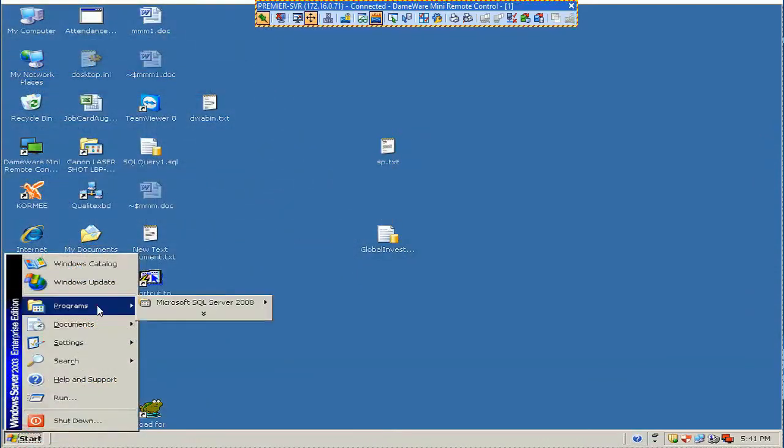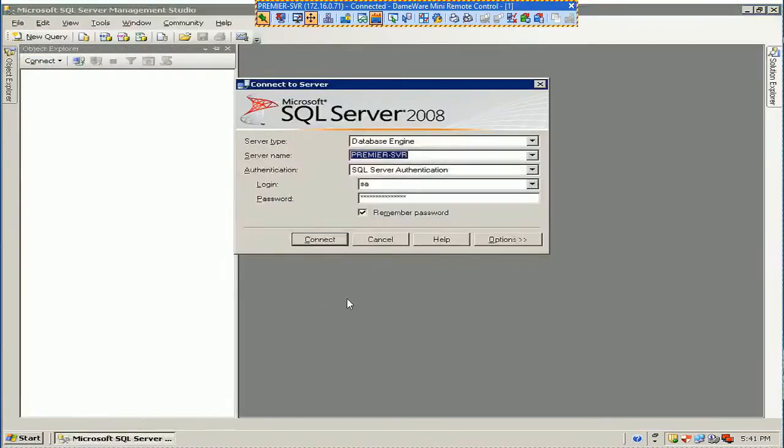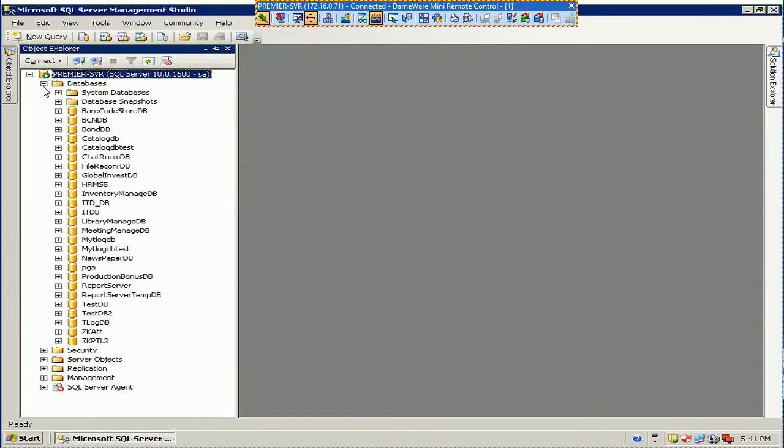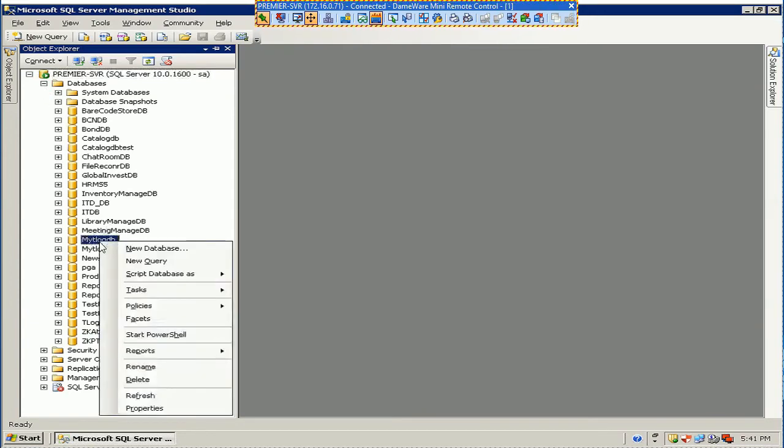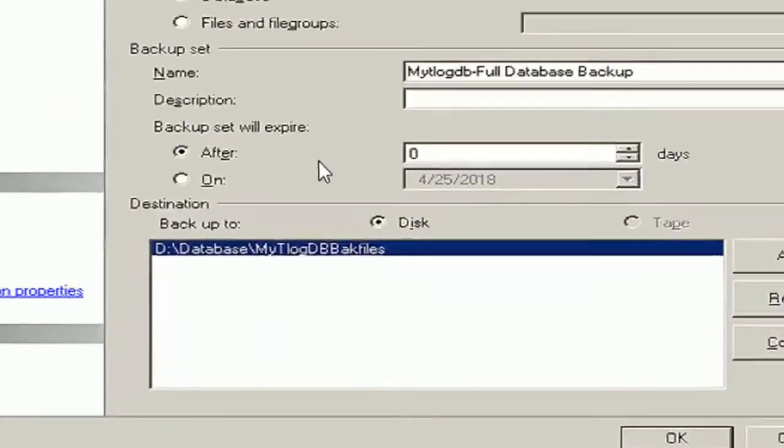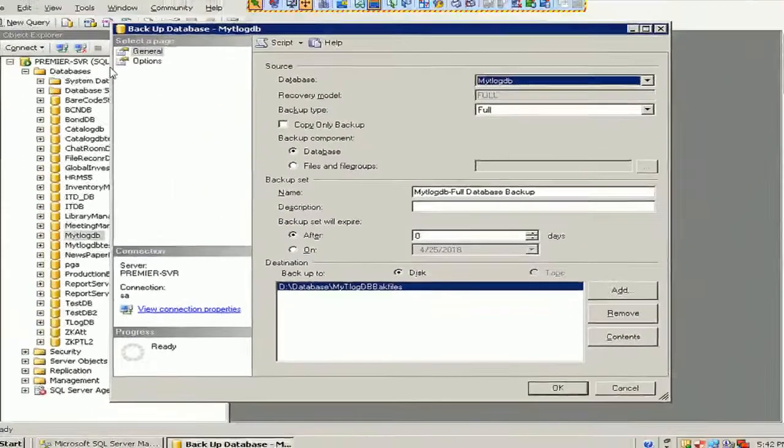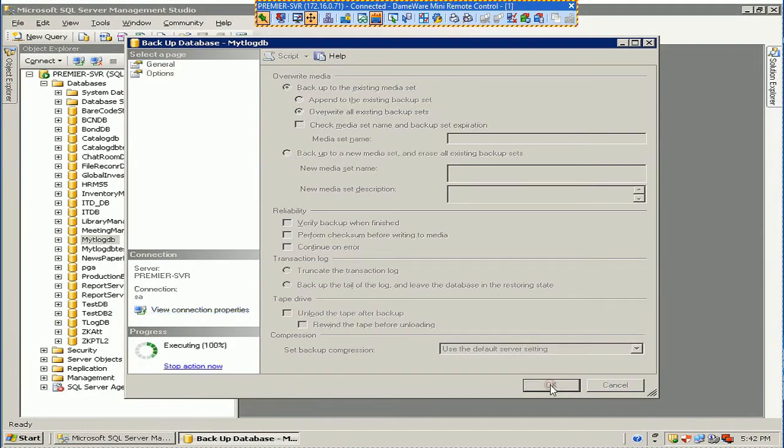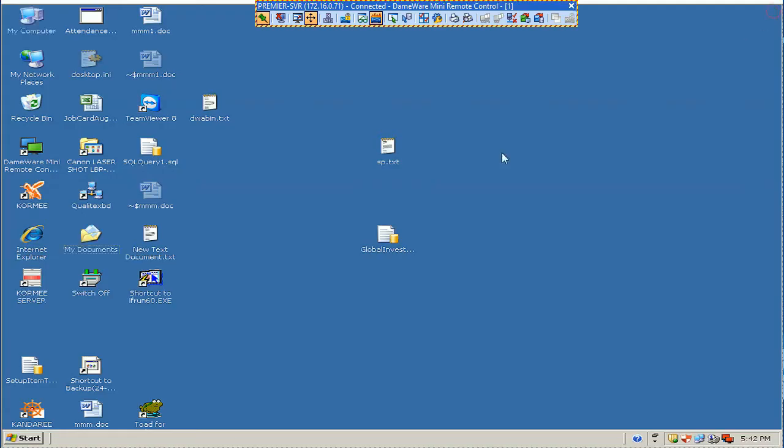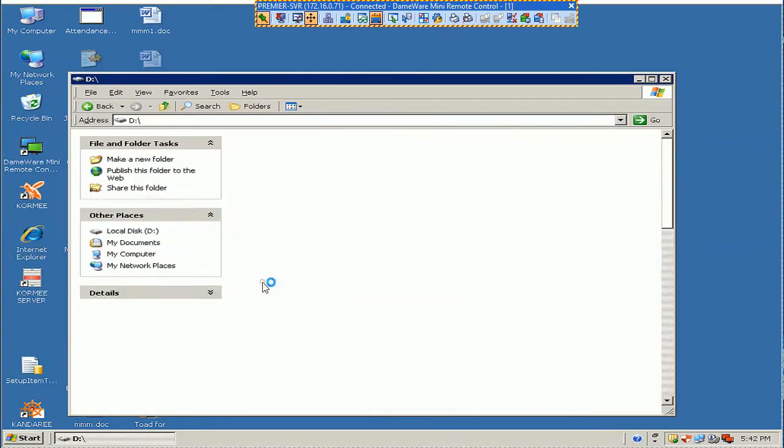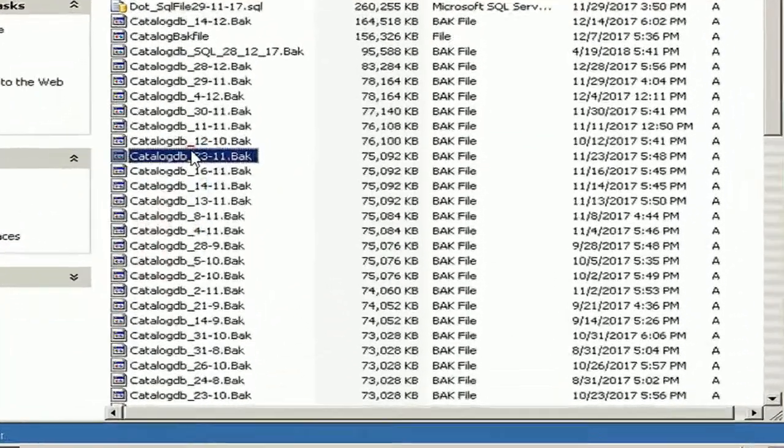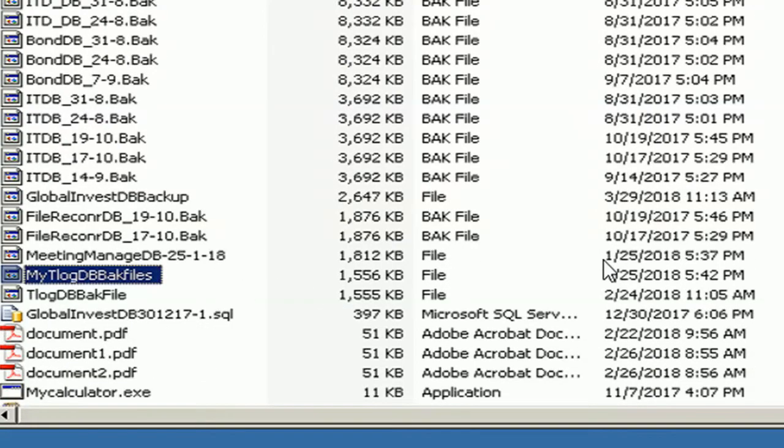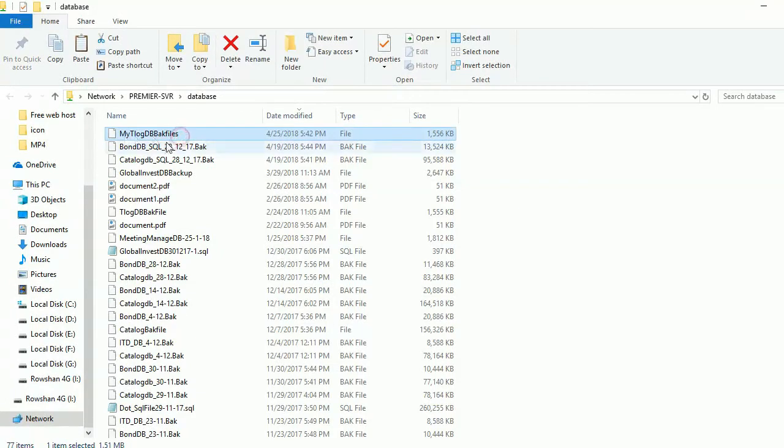To restore the database, first of all you should create a backup file. Go to Start, Programs, Microsoft SQL Server. This is my authentication. Expand the database folder in the Object Explorer. My database is MyTLogDB. Go to Task and Backup. This is my backup file. You can backup as you demand. This is the existing database folder. Just click OK. My TLogDB backup is successfully created. Go to the computer and see that in the database folder, I already created the backup file. Backup file name is MyTLogDB.bak file. This is my backup file.